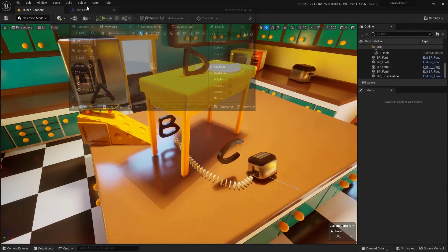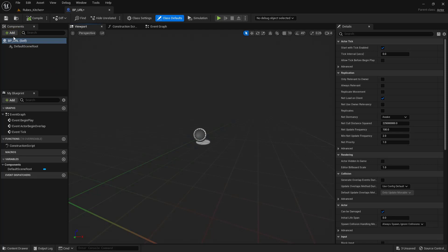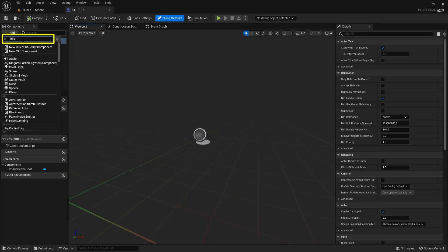Go ahead and dock this up here at the top. I'm only going to need two things: code and a simple box collision. Up here in the top left, inside the components area, I'm going to click on this add button and search for the word box. Choose the box collision.